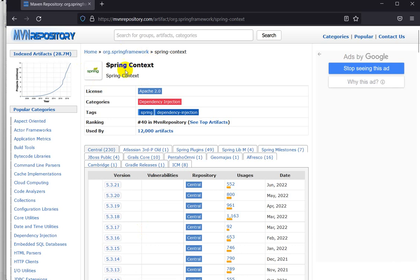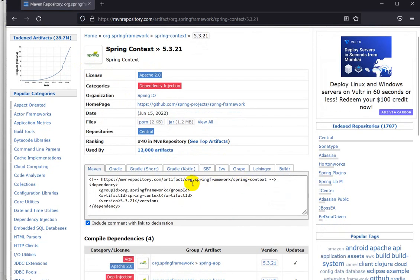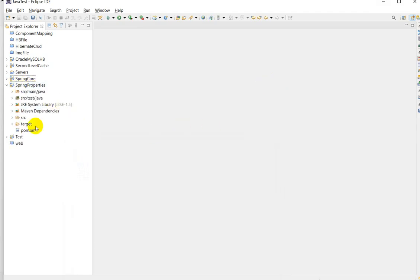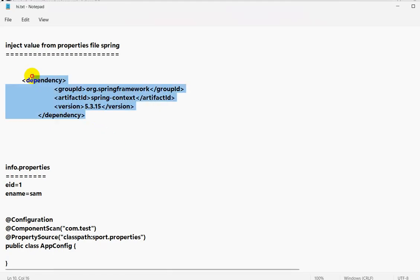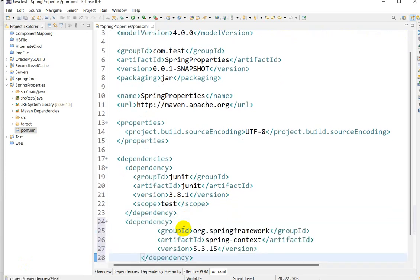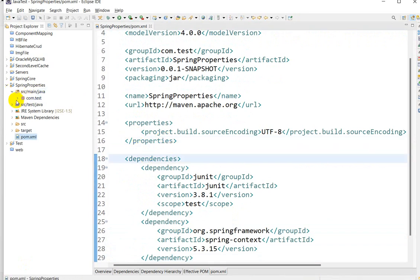After that, go to mvnrepository.com and search for Spring Context. Take this dependency - I will give the link in the description so you can copy it. Go to pom.xml and below the JUnit dependency paste it. Use Ctrl+Shift+F for formatting, then save. It will take some time to build.